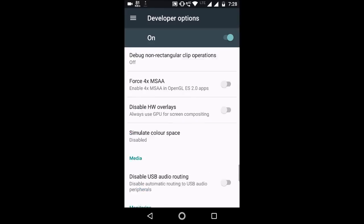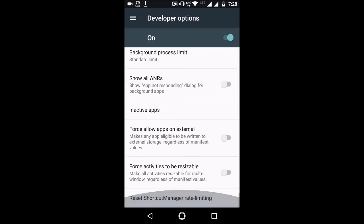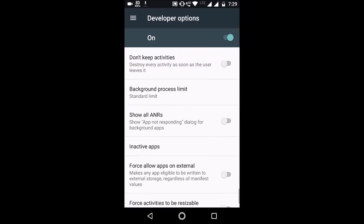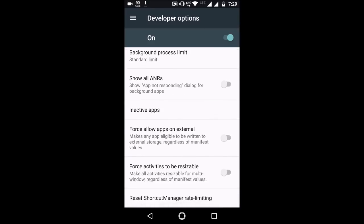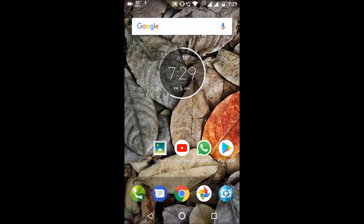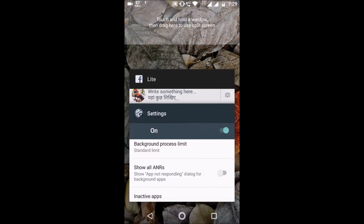In this developer option, just go to the bottom of the options and you will see the option Force Activities to Be Resizable. Just you need to enable this option, and after enabling this option, restart your phone.